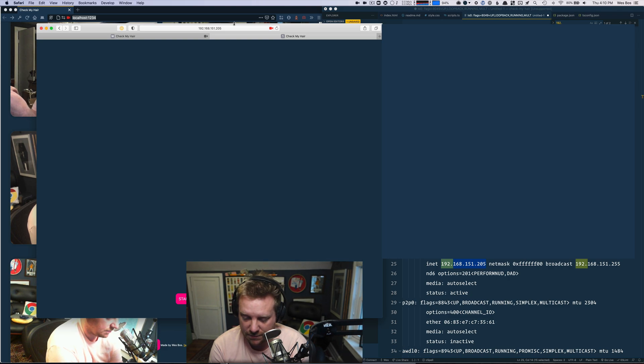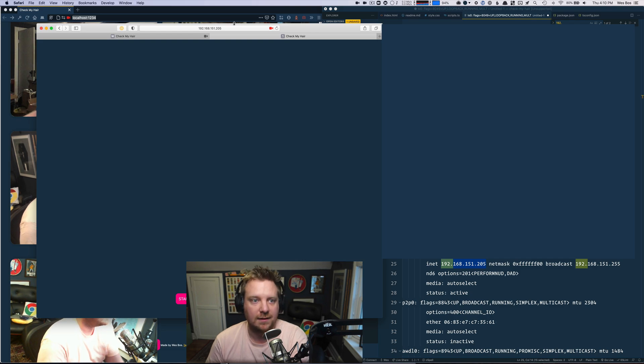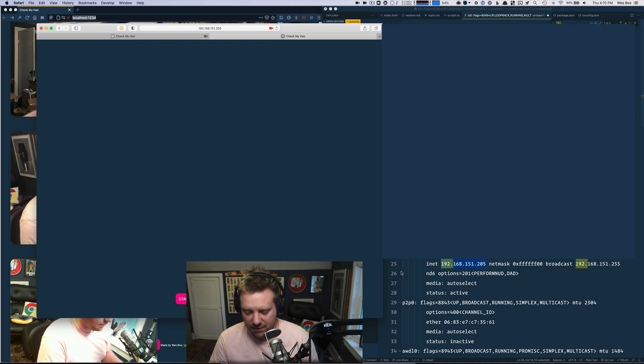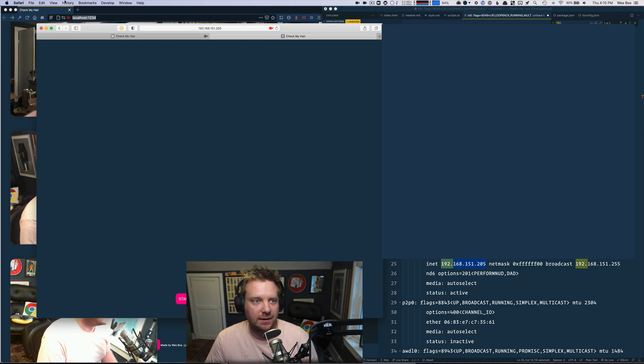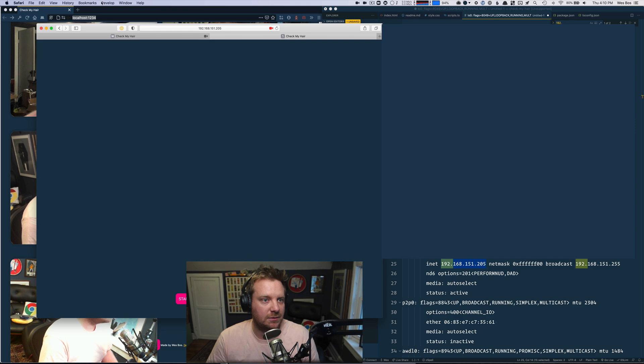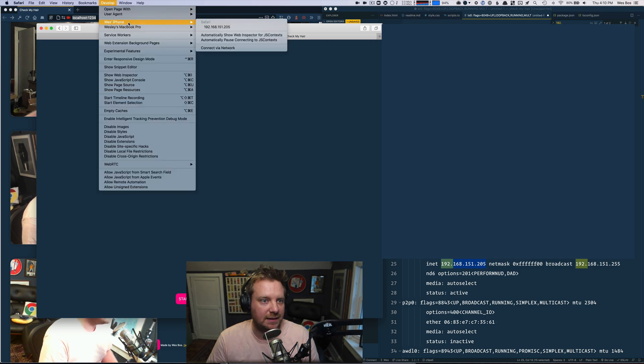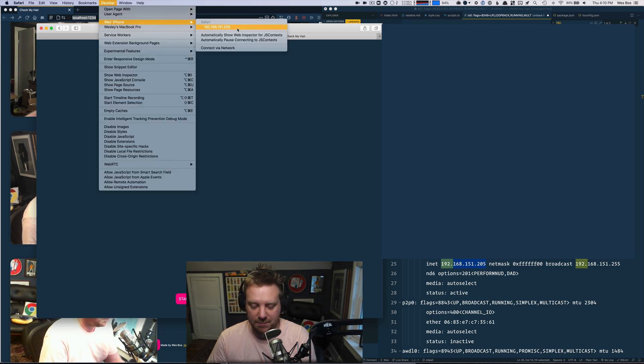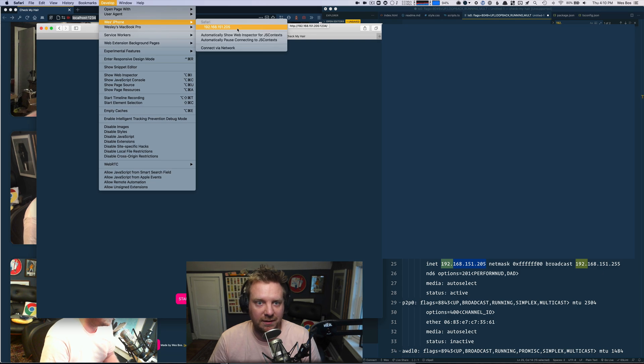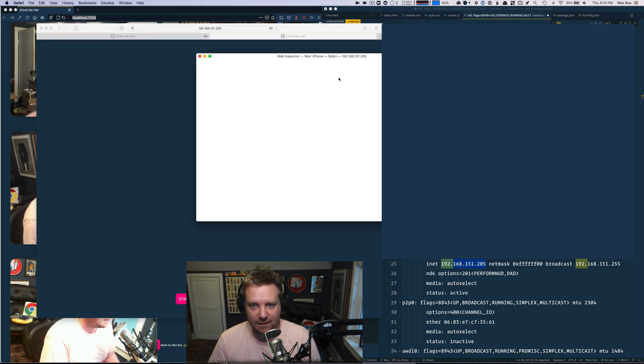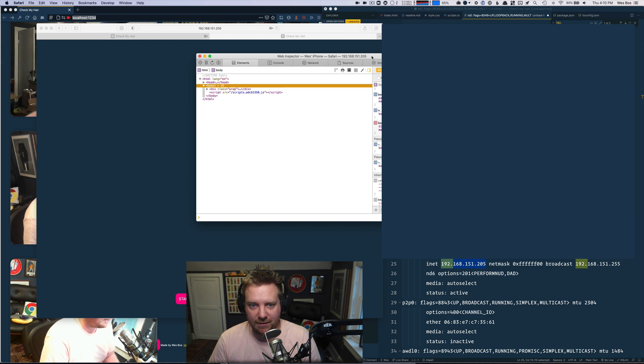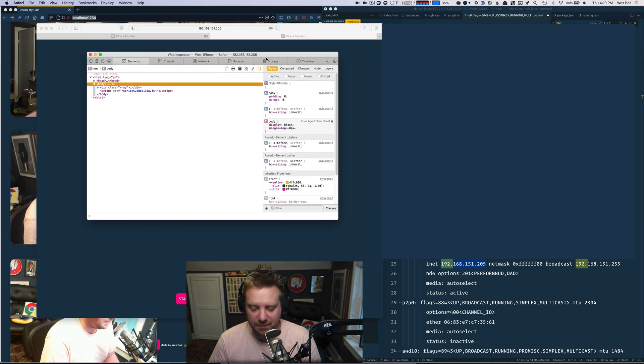One, two, three, four. OK, now I want to get the console for my phone. So I'll go to develop Wes's iPhone. I have it plugged in via USB cord. That's important. That one. And OK, now I've got dev tools open for my iPhone. So go to console.